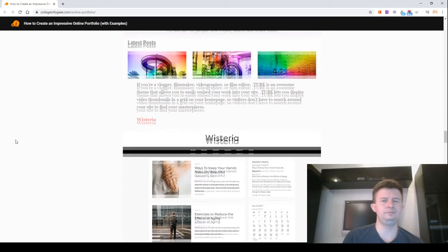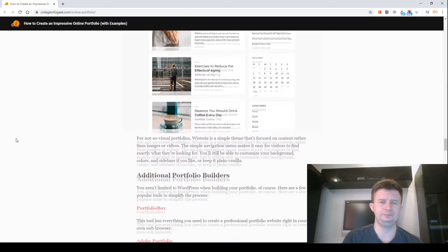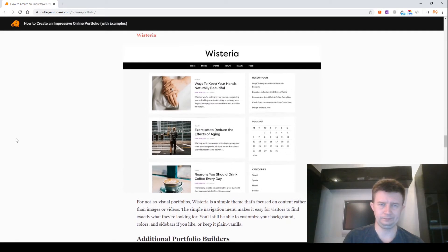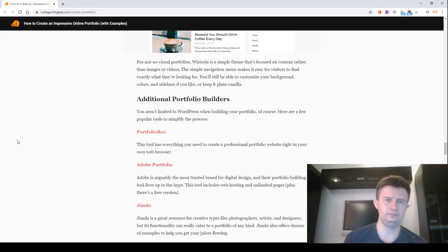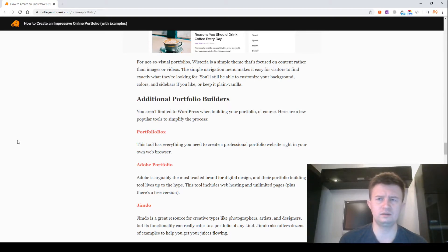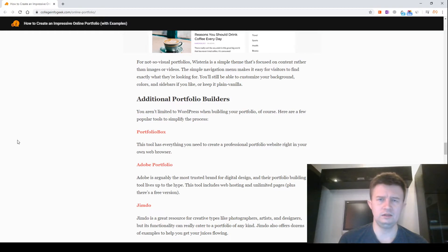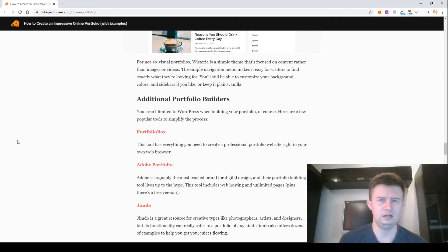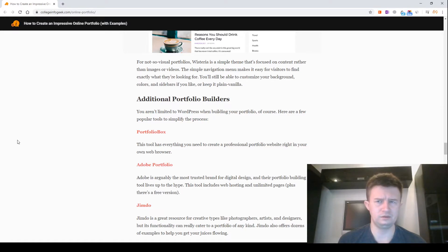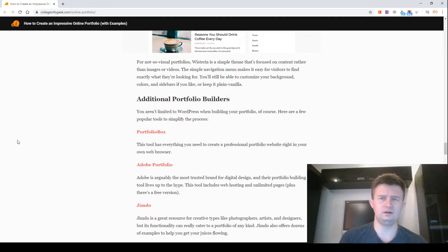Visteria. Screenshot of Visteria. For a not-so-visual portfolio, Visteria is a simple theme that's focused on content rather than images or videos. The simple navigation menu makes it easy for visitors to find exactly what they are looking for. You will still be able to customize your background colors and sidebars if you like, or keep it plain vanilla.